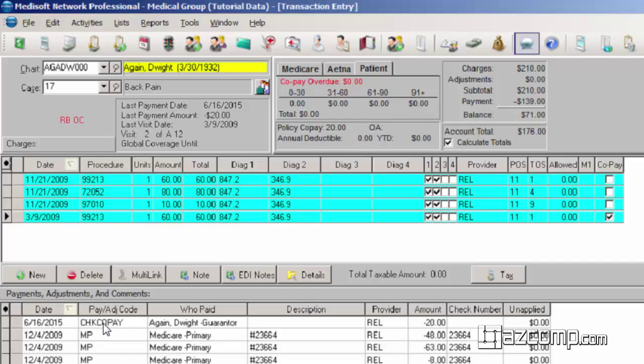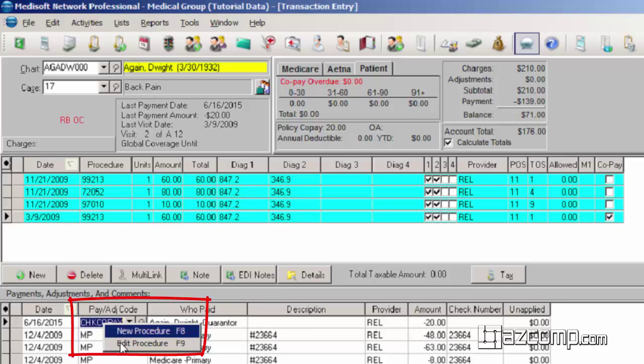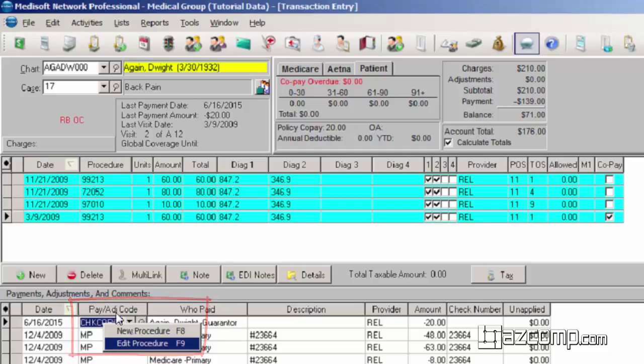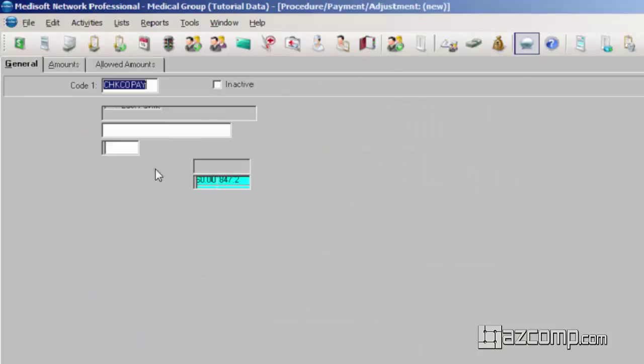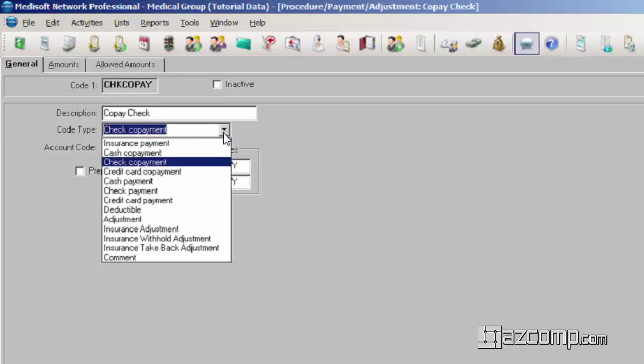One thing that some offices do confuse sometimes they just put it in as a regular patient payment. We do want to differentiate between the co-payment and the patient payment. If we right click on our co-pay procedure and hit edit procedure, we see that is set up as an actual co-payment. Now that is going to be different than just a regular patient payment. That is going to reflect in your reporting differently. So we do want to make that difference.